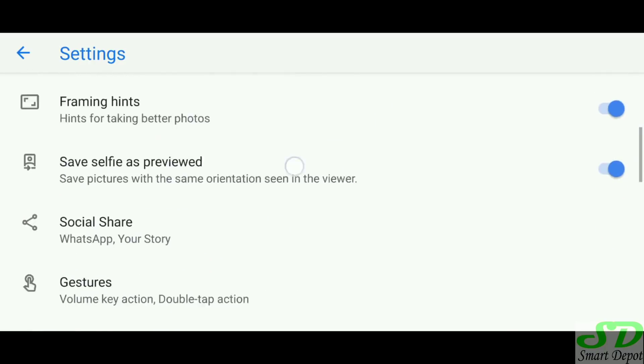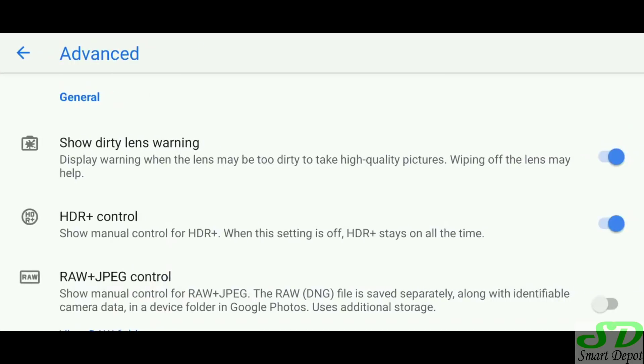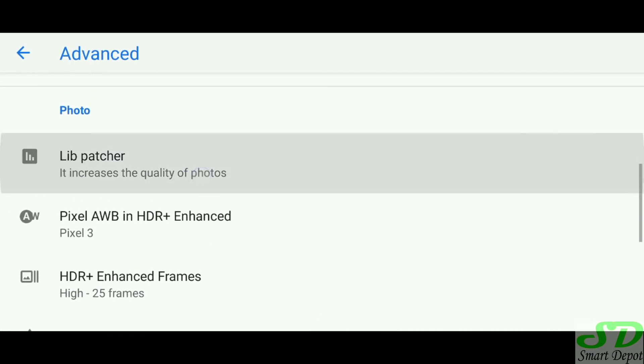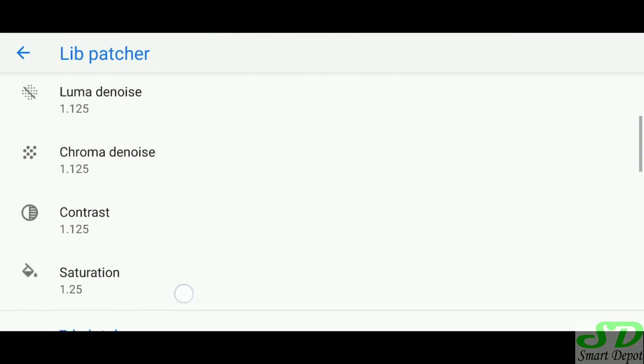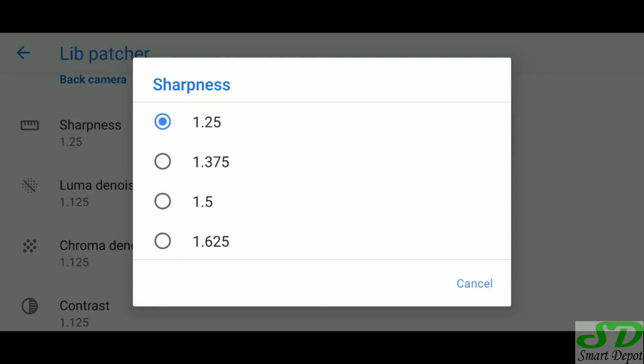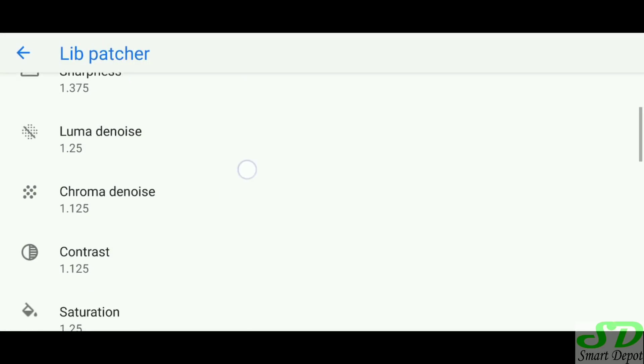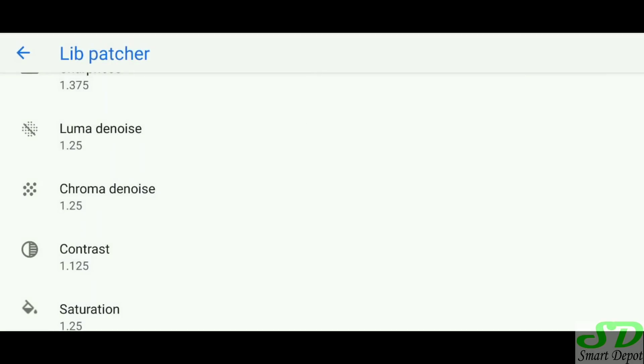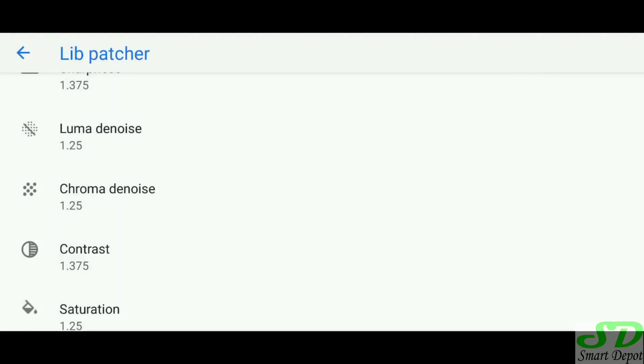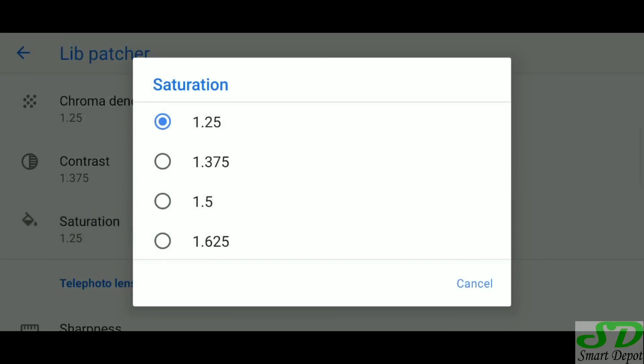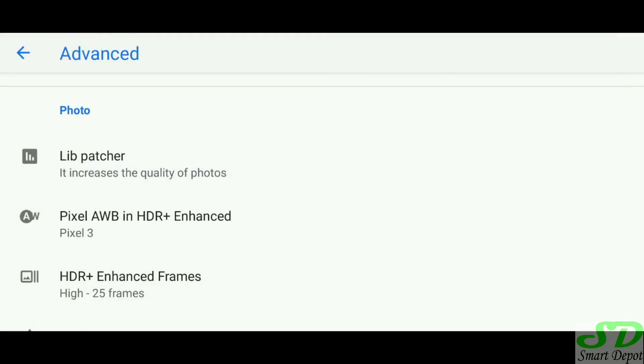I'm going to take you back to the advanced settings, go back to lib patcher and bump it up a little bit. Starting from sharpness I'm going to bump it up, the noise I'm going to bump it up, the chroma noise I'm going to bump it up, the contrast I'm going to bump it up. If you pause the video you can see in detail, and I'm bumping up the saturation a little bit. I'm going to go back to the camera app and take another picture.